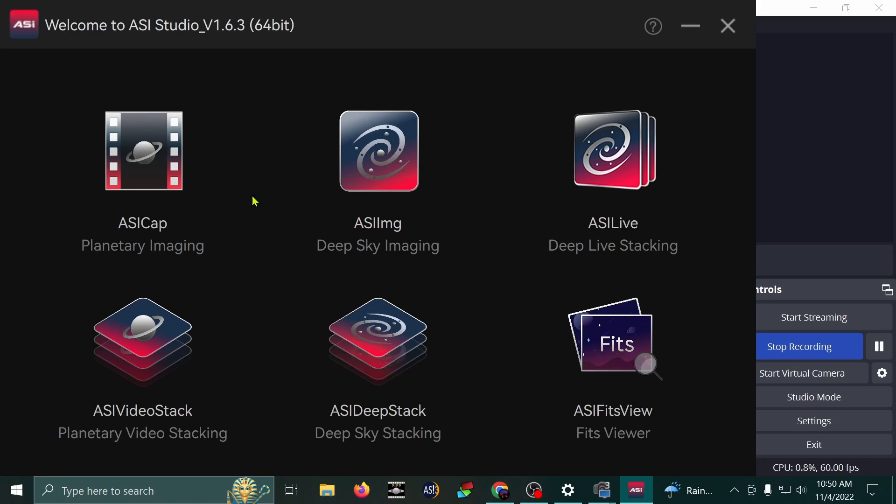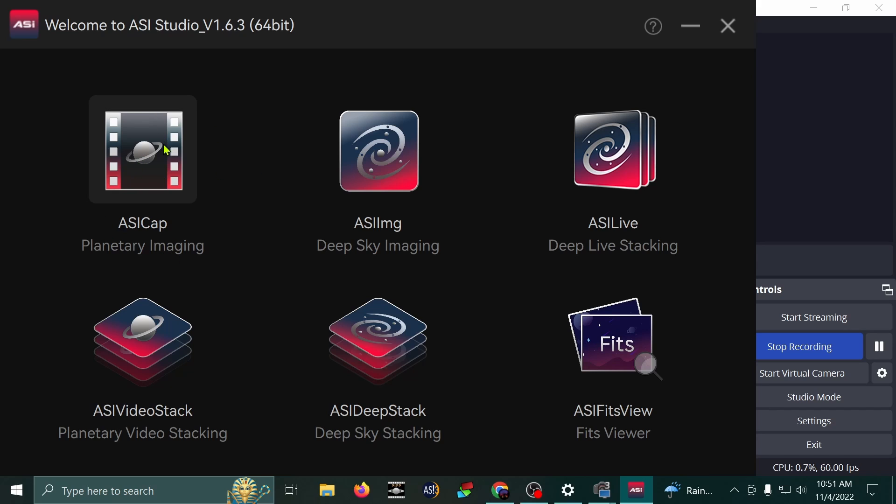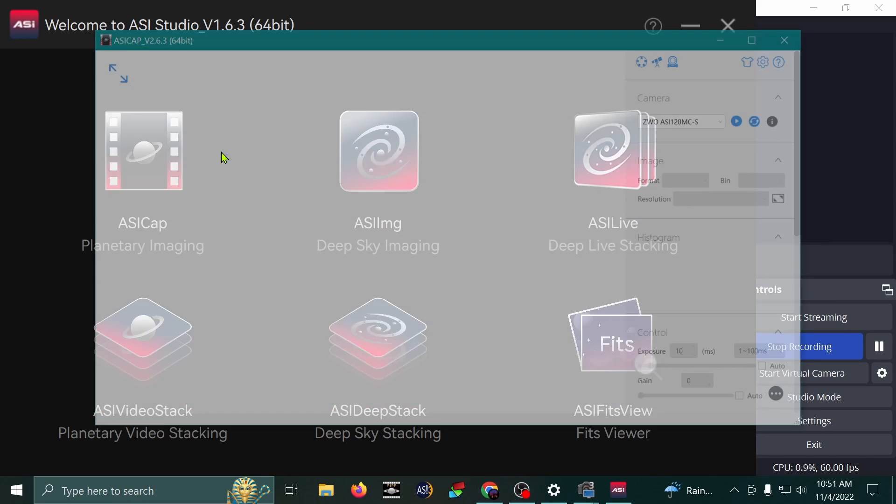This is a parent program that contains other programs for capturing images and videos. The one that I use, the only one I use, is this one right here, ASICAP, Planetary Imaging. I use this for my deep sky images as well. Let's open that now.